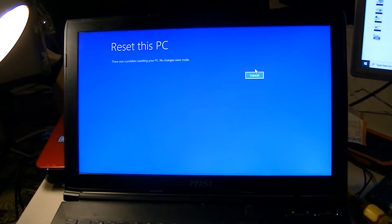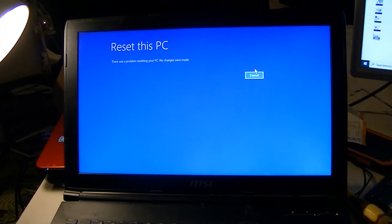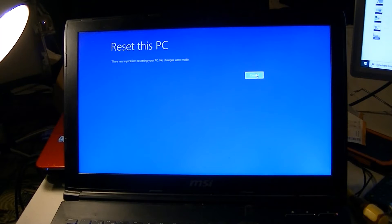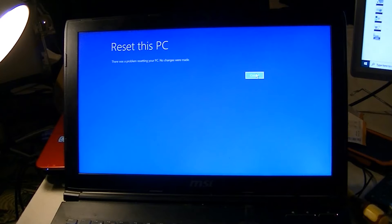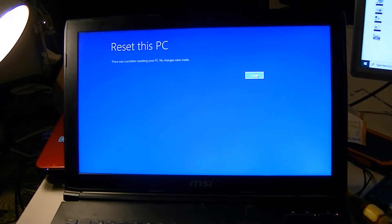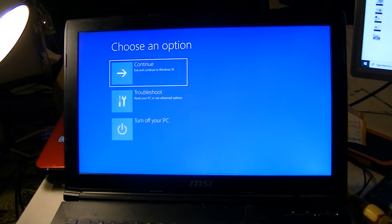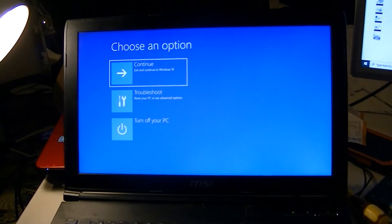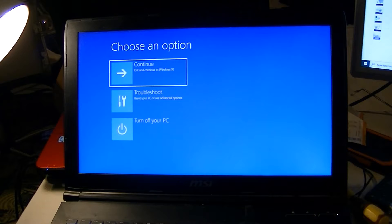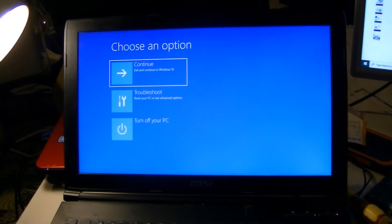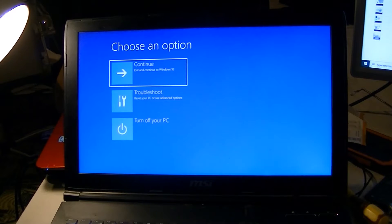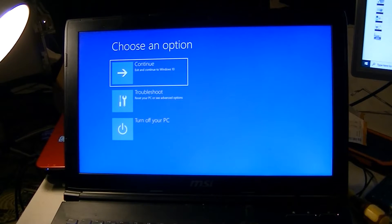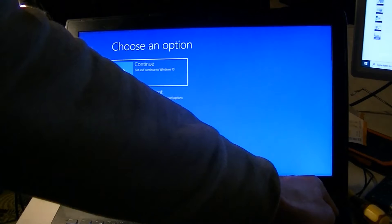As you can see, there was a problem resetting the PC, no changes were made. The most important thing I want to do is retain my data, so that's exactly what I'm going to do. To do that, I'm going to turn the computer off.